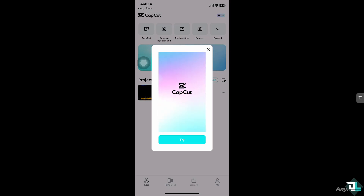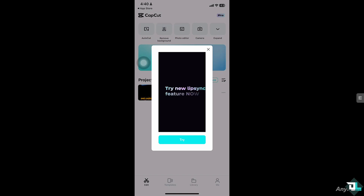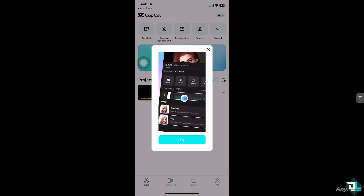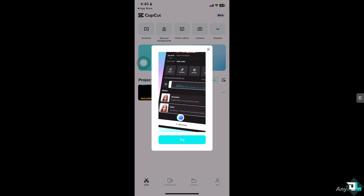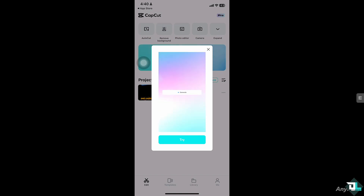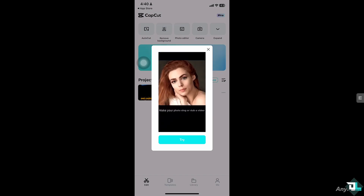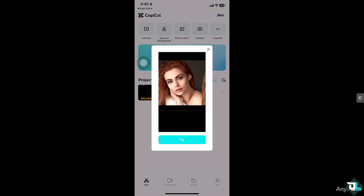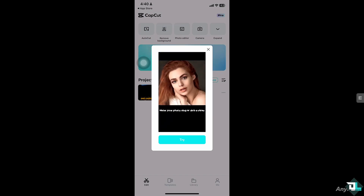Of course you can try out different edits or effects without worrying about permanently ruining your project. Instead of manually trying to fix or redo things, the undo feature saves you from having to go back and redo your work.